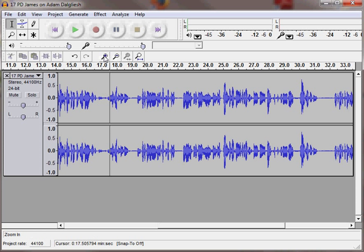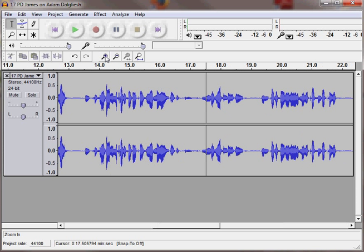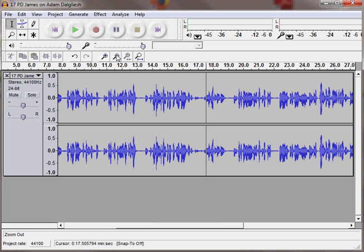But we want to look at the zoom control. I use the little magnifying glass with a plus. And note that when we started, we had a second taking up maybe about a centimeter on my screen.